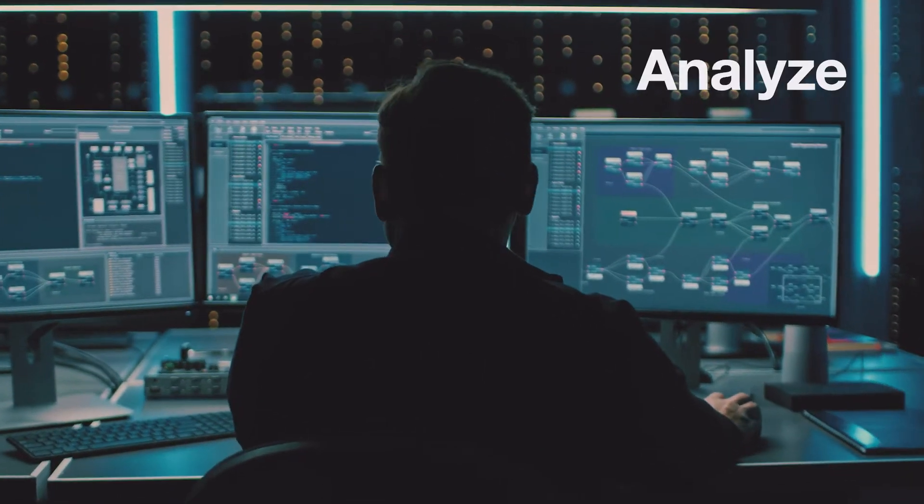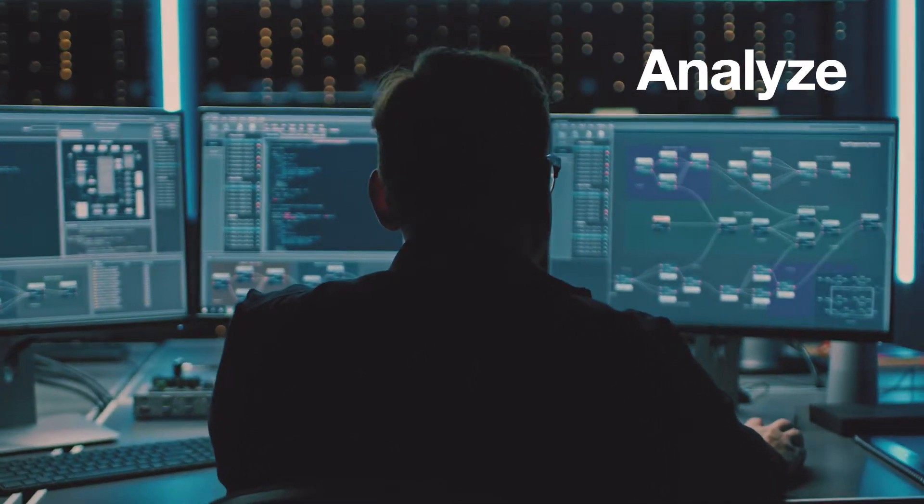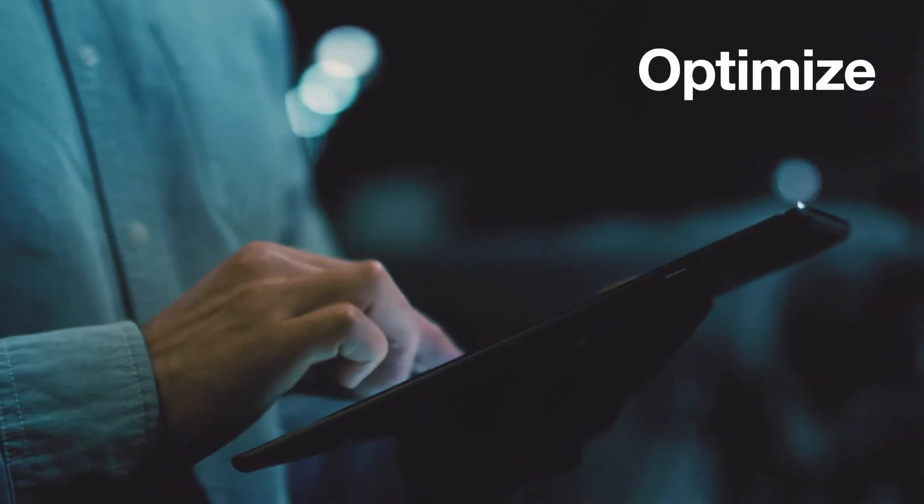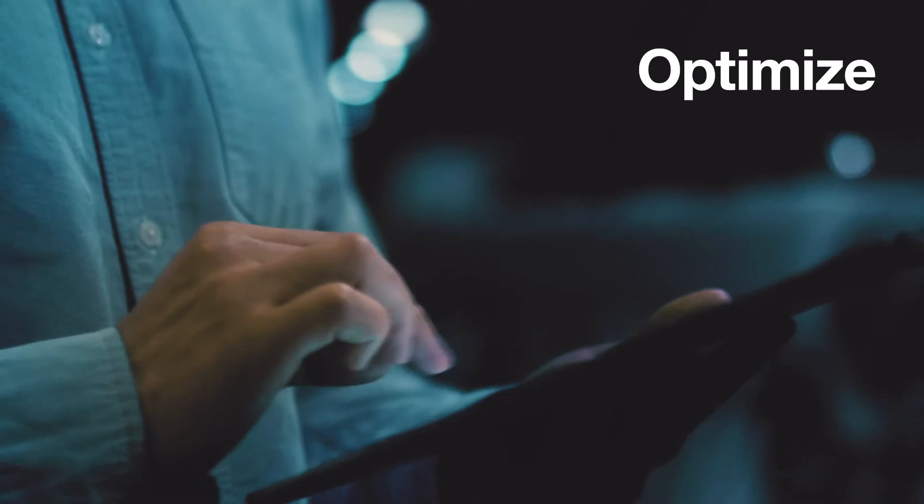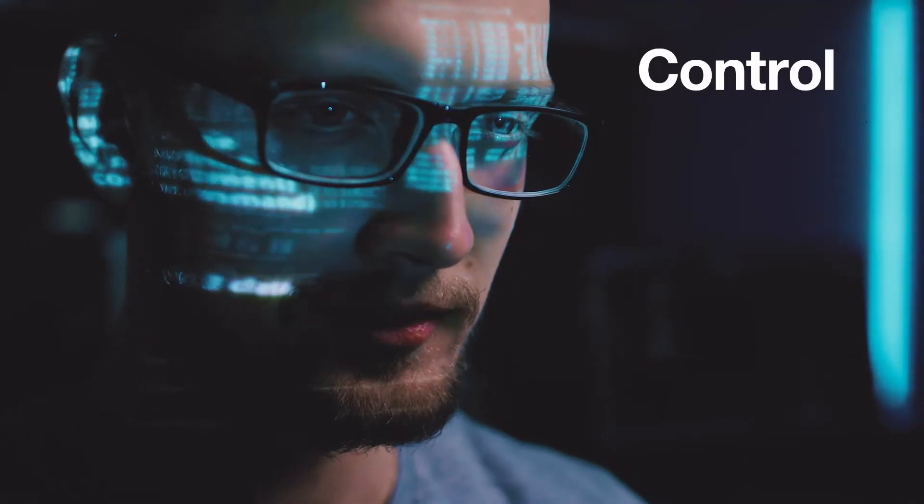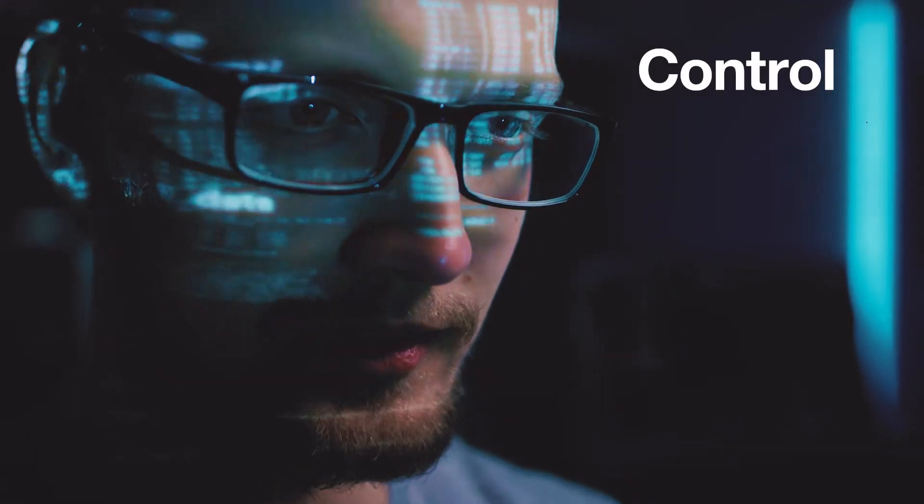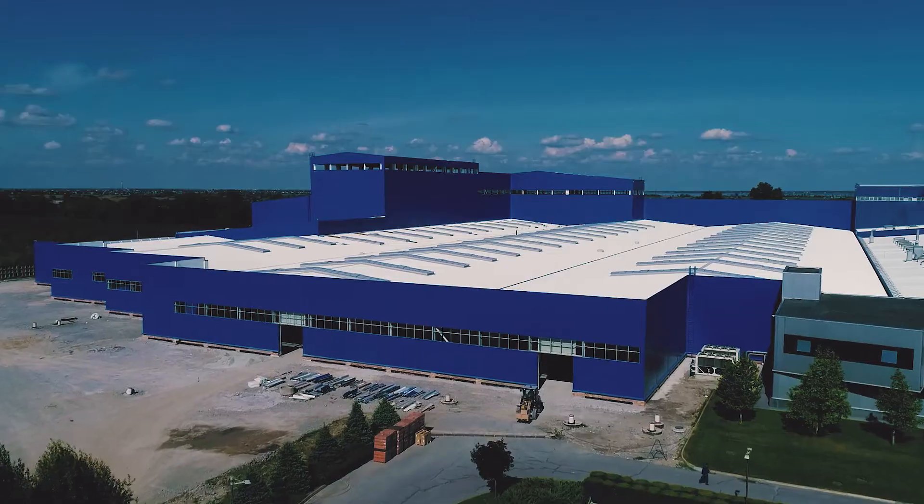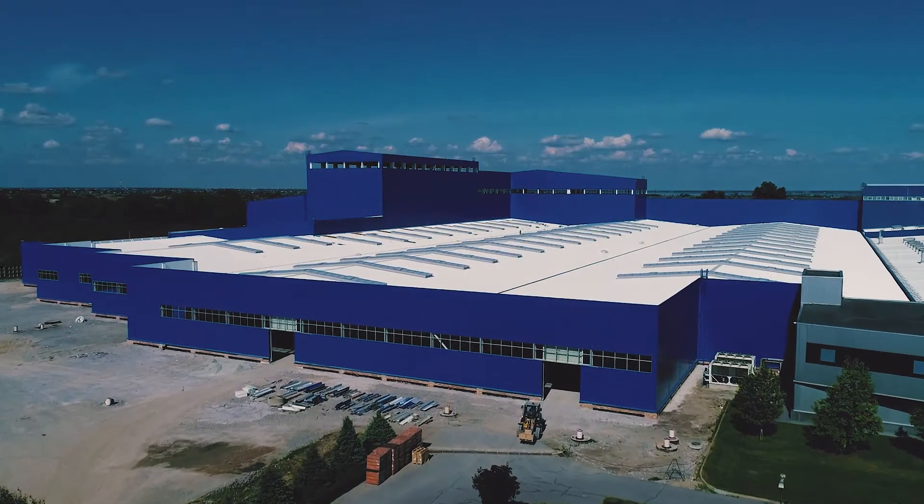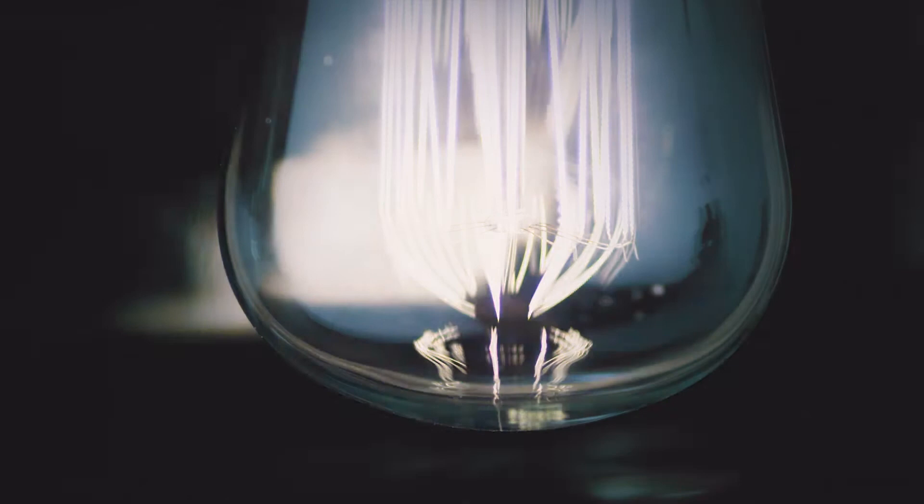Some of us like to analyze, to optimize, and stay in control. Nowhere is that more important or timely than in power management.